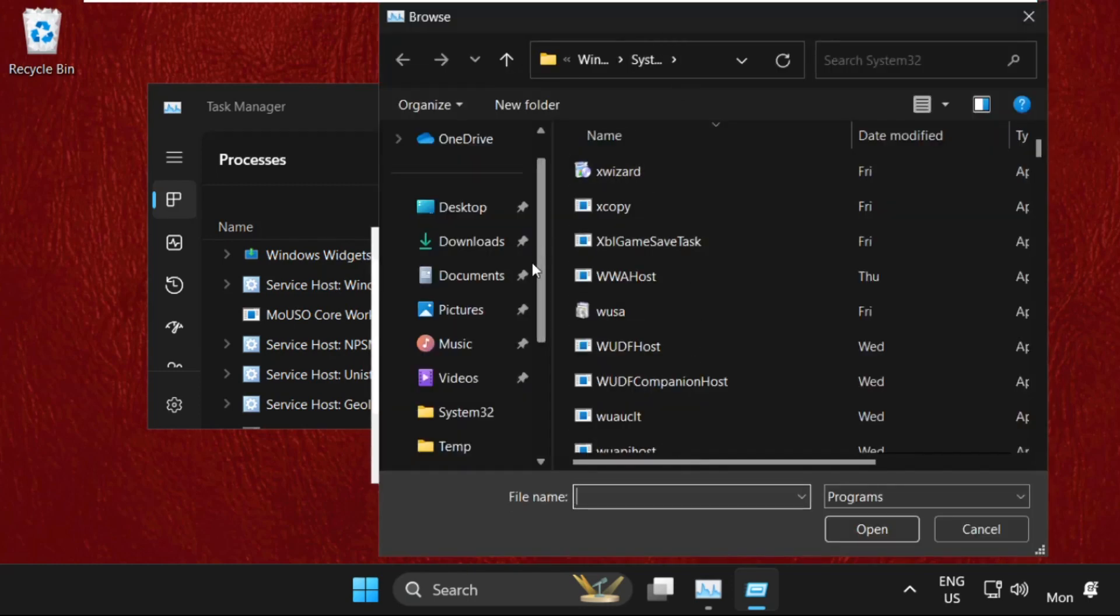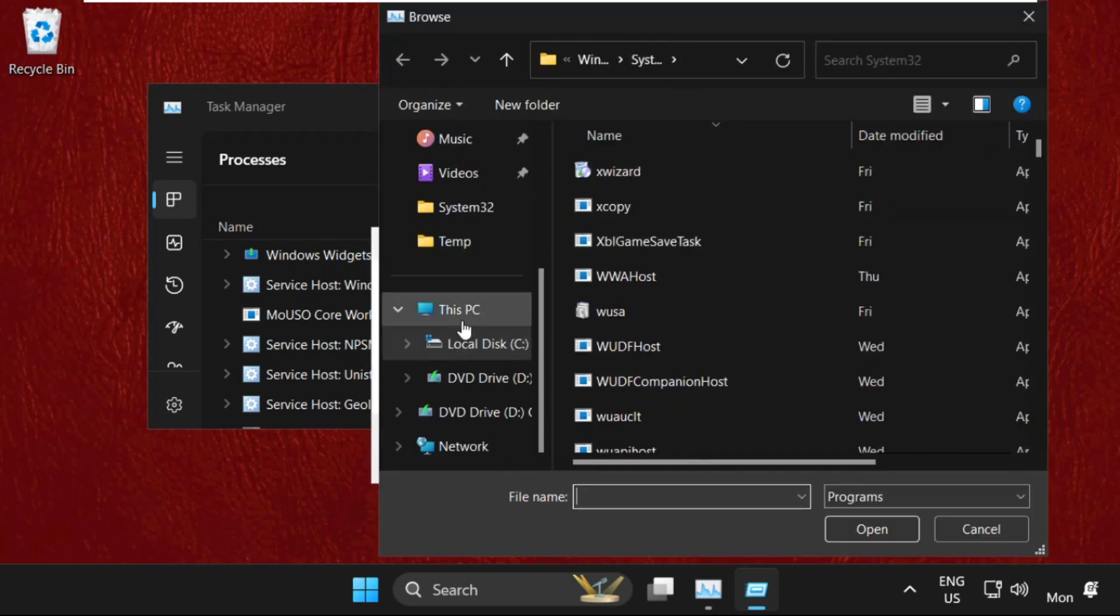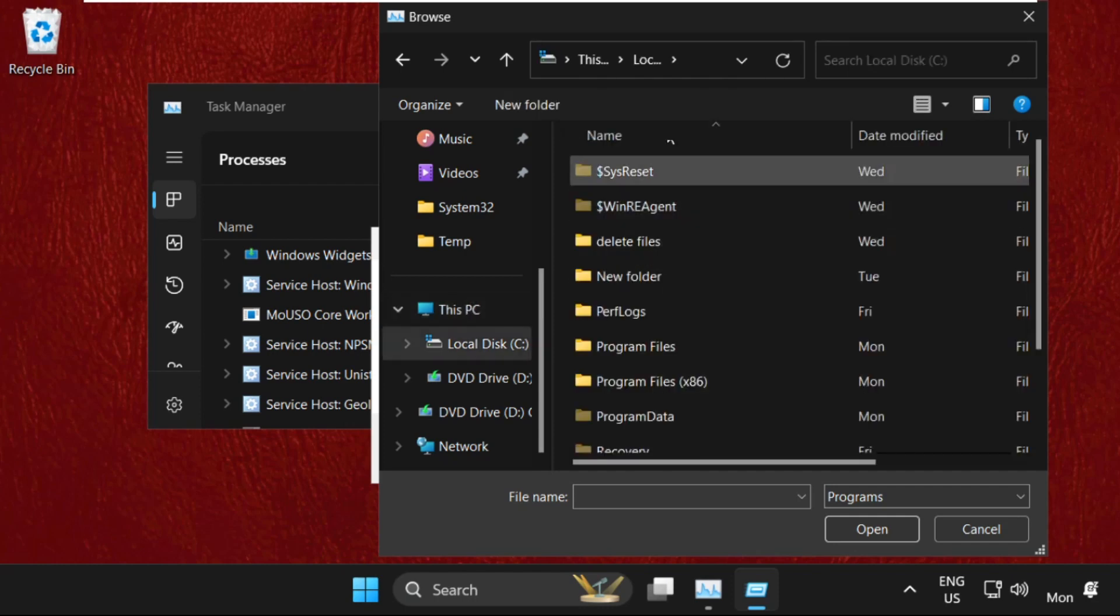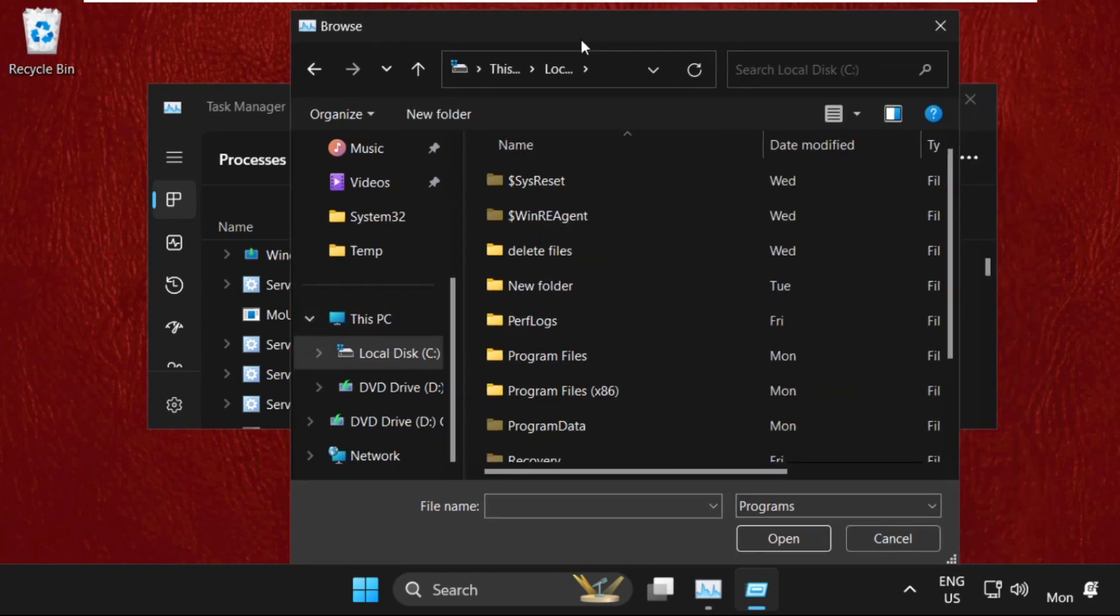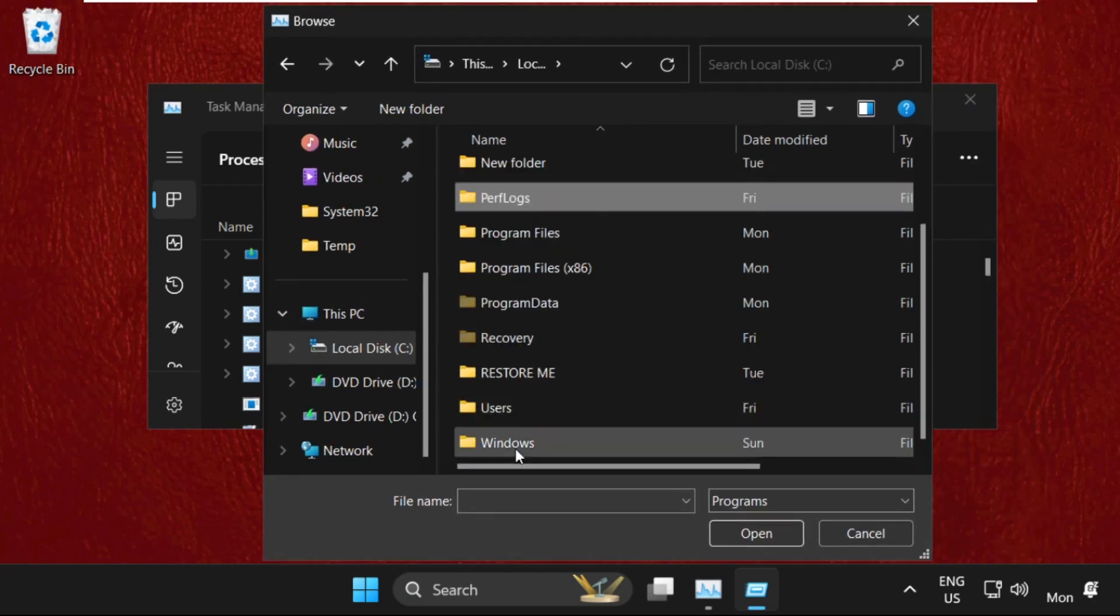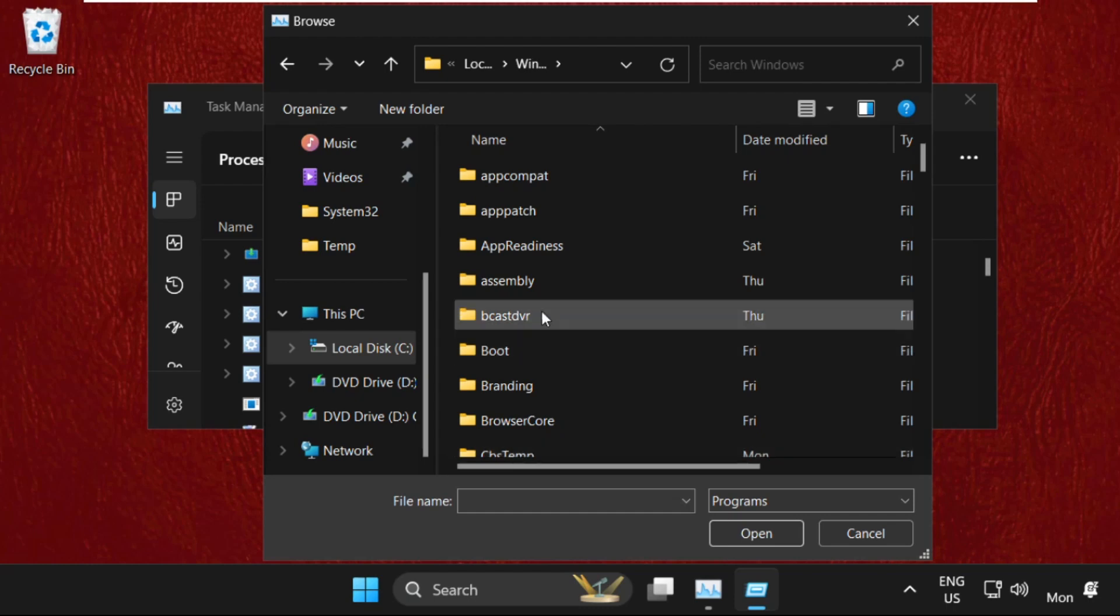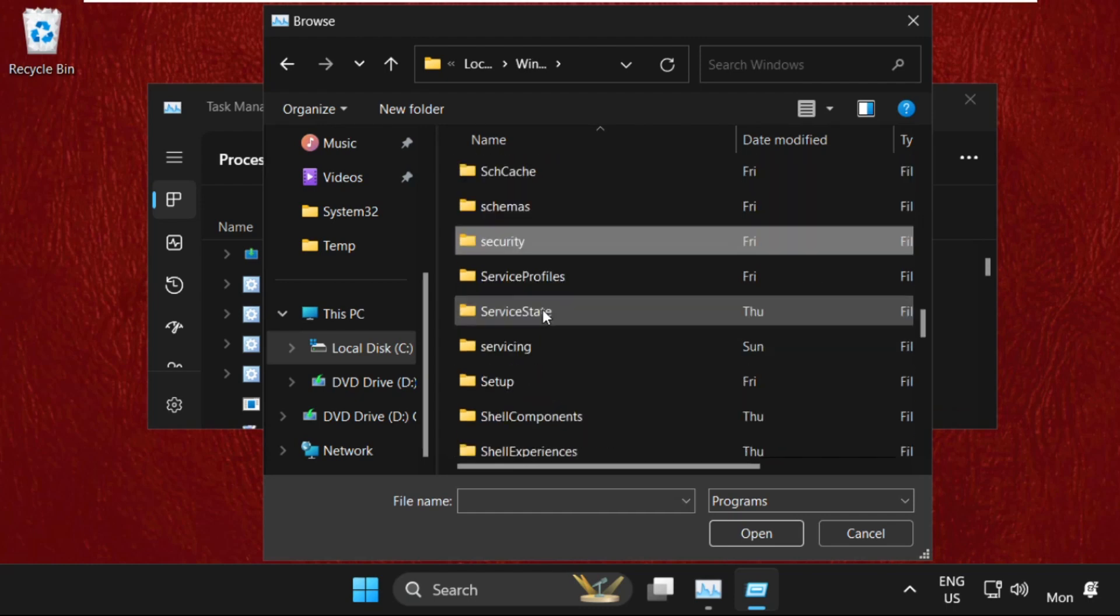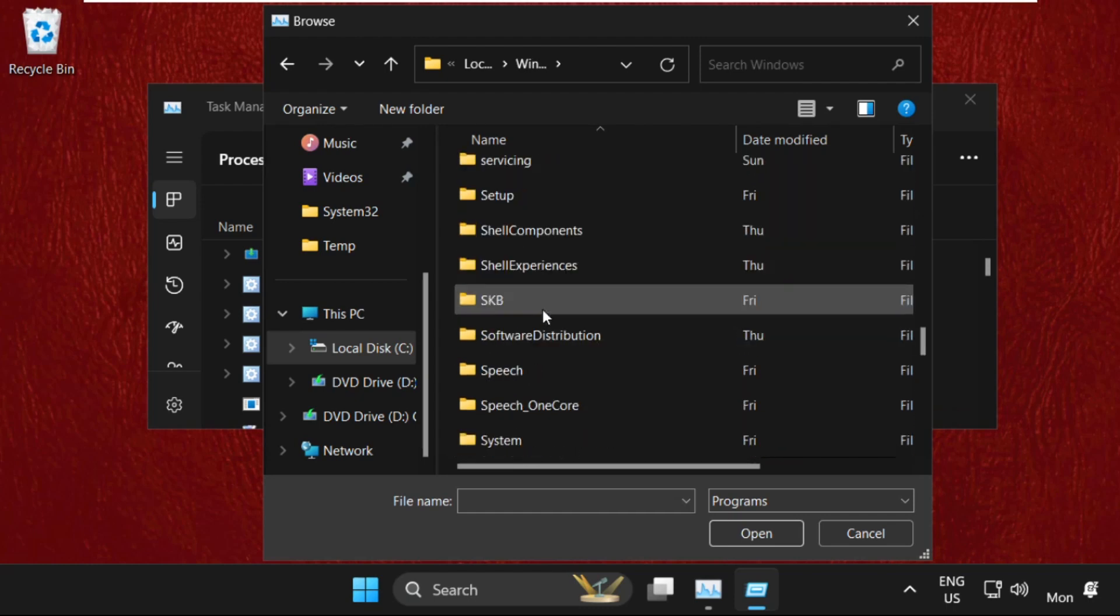Once we are here, scroll down, select This PC and open C drive. In the C drive, we need to open the Windows folder, and then find the System32 folder.